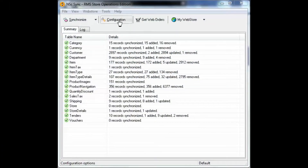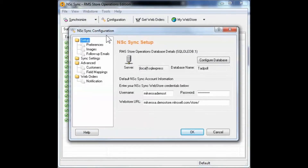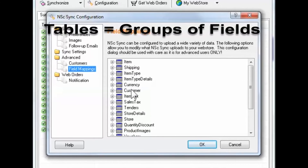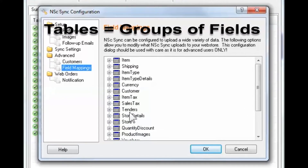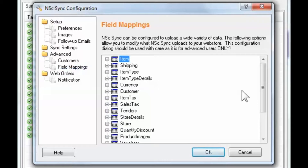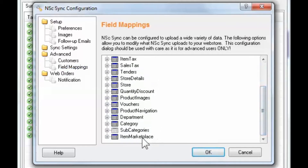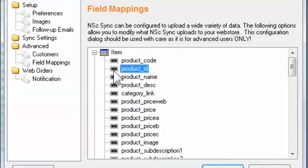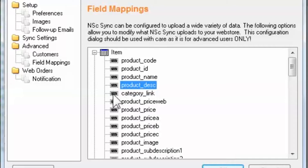Let's begin by opening Sync's configuration menu and selecting Field Mappings. Here we see the complete list of tables, or groups of fields. Most of your mapping edits will be in either the item or marketplace tables. I'll expand the item table to reveal the fundamental remote fields required by your web store. Default mappings include item lookup code, or item number, product name, extended description, and so on.